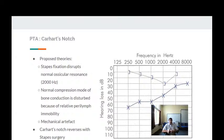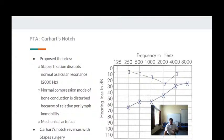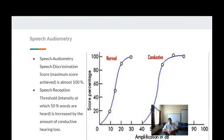Another explanation for Carhart's notch is that the normal compression mode of bone conduction is disturbed because of the relative immobility of the foot plate of the stapes. There is also a mechanical artifact component. Importantly, Carhart's notch at 2000 Hz reverses itself when stapedectomy or stapedotomy is performed.